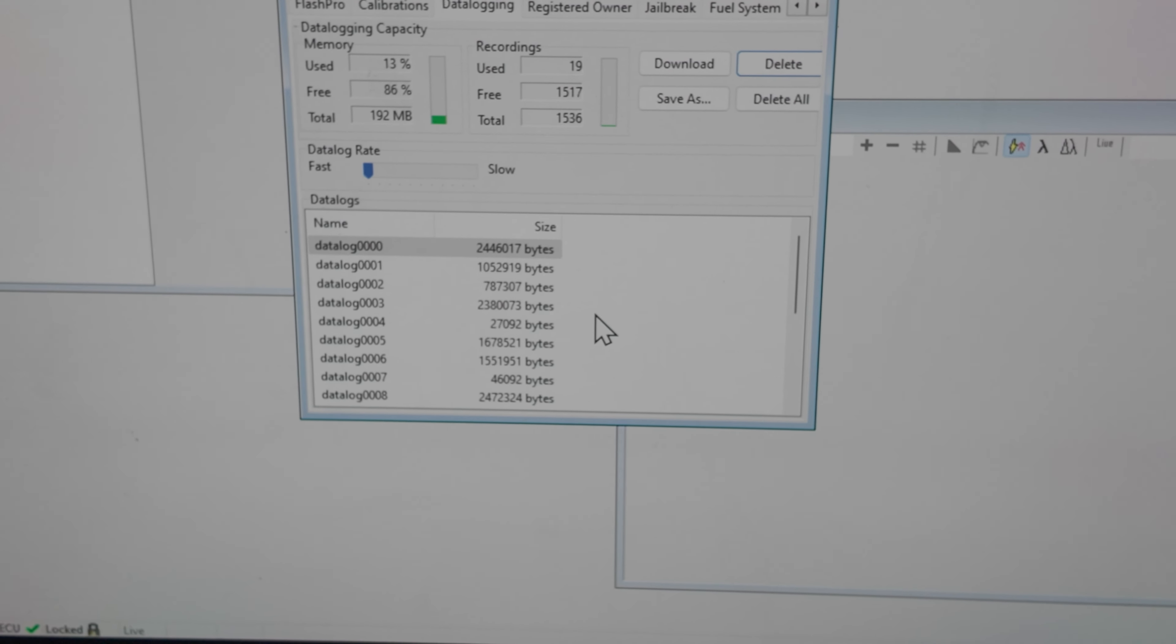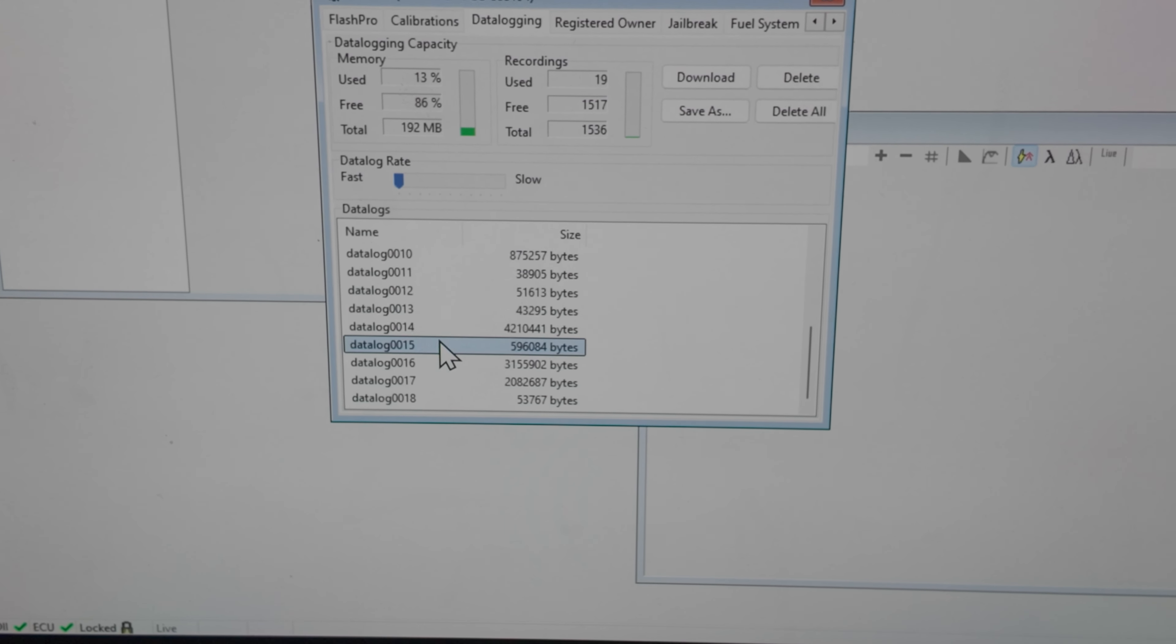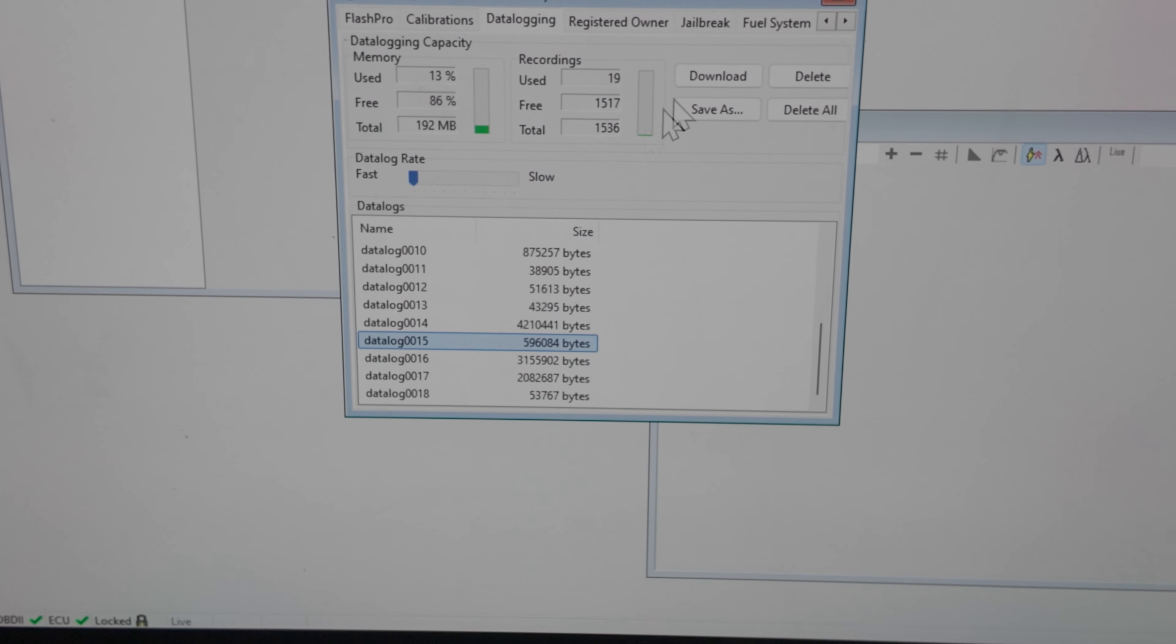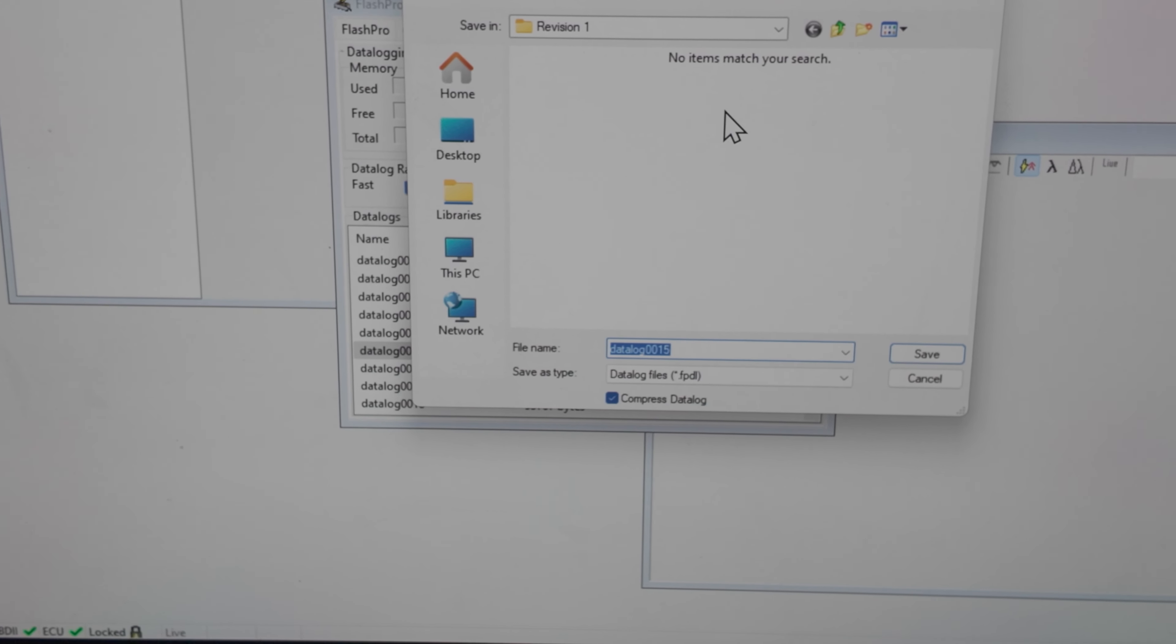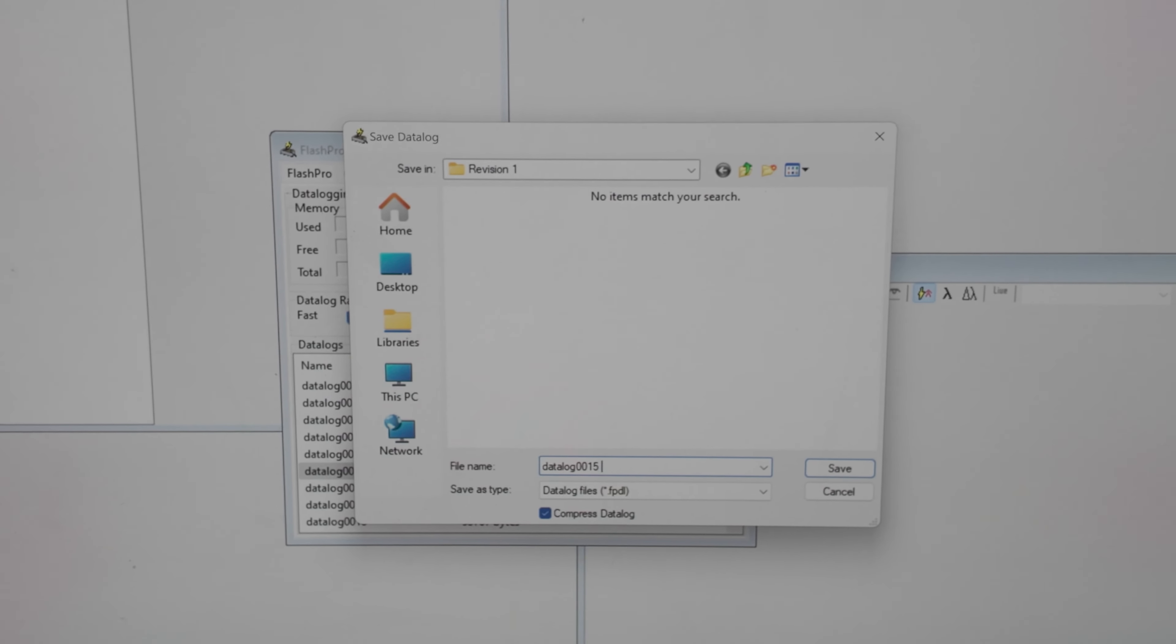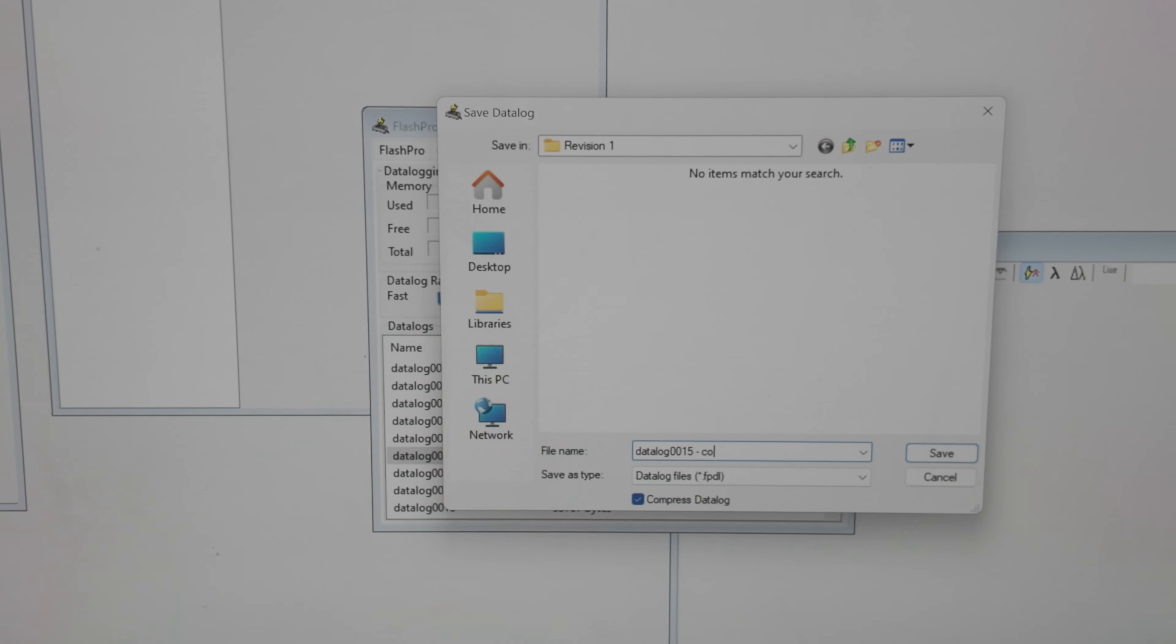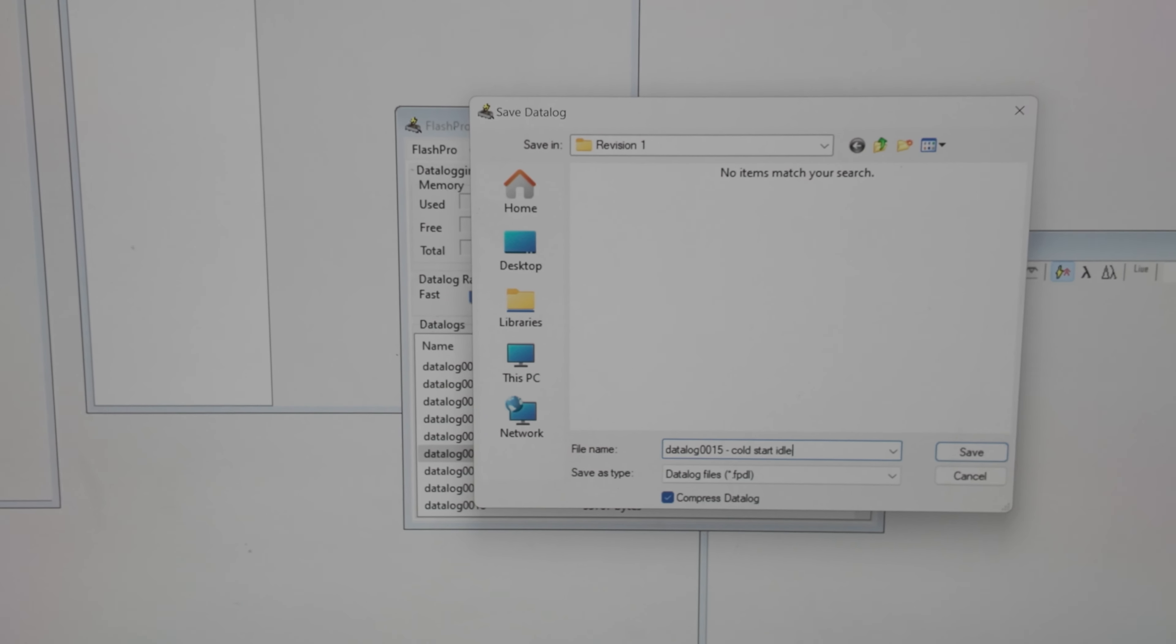They're going to be saved in numerical order. So the last four are the ones that I need to give D-Rob. So data log 15, we're going to save that. And we're going to save it in that revision one folder just to keep track of it. And to help D-Rob out, I'm going to save it as cold start idle.